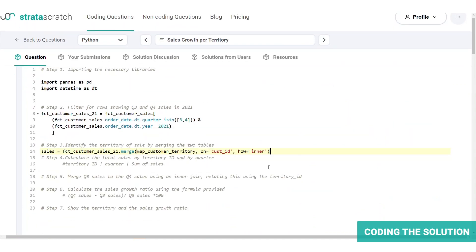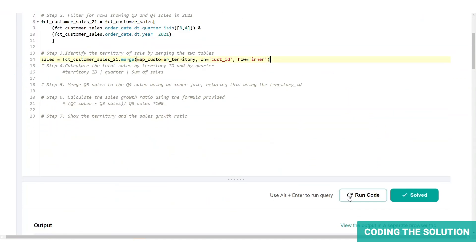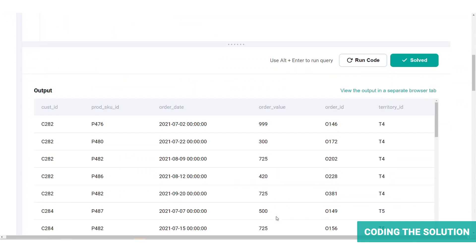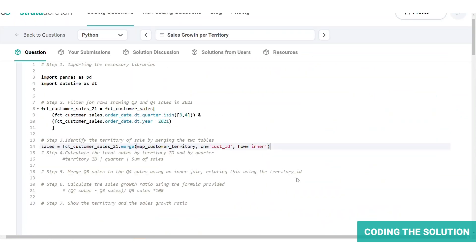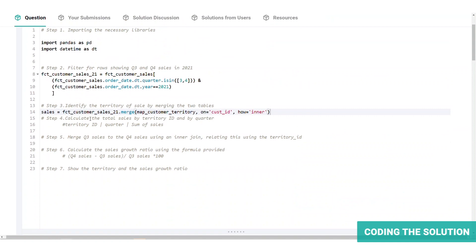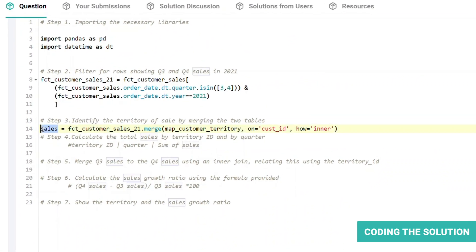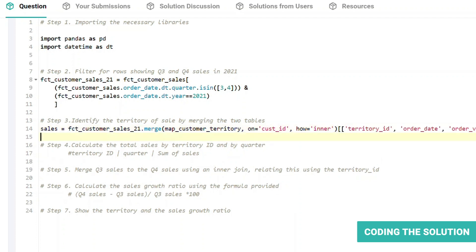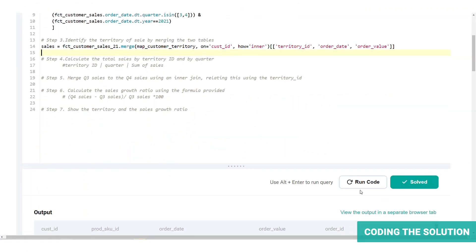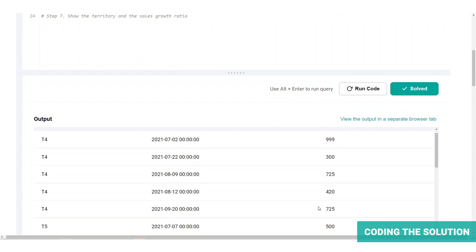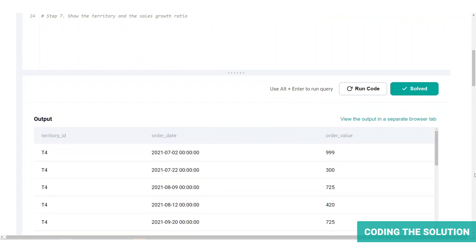So we will link this up with the map customer territory field using the common column customer ID. Now let's run the code. And here we have territory ID added to the table, which we're calling sales. Now what we can do is we only need to show the territory of the customer, the order date and the order value. So let's just filter those columns out.